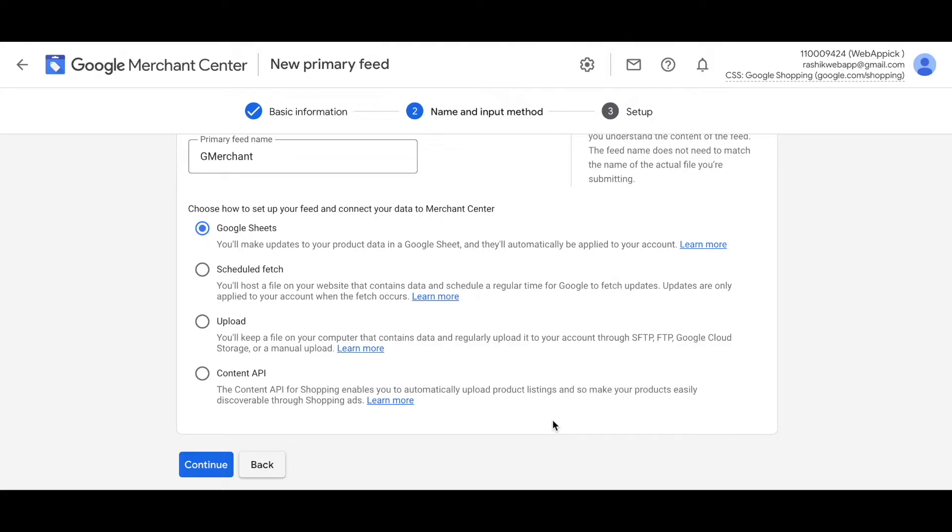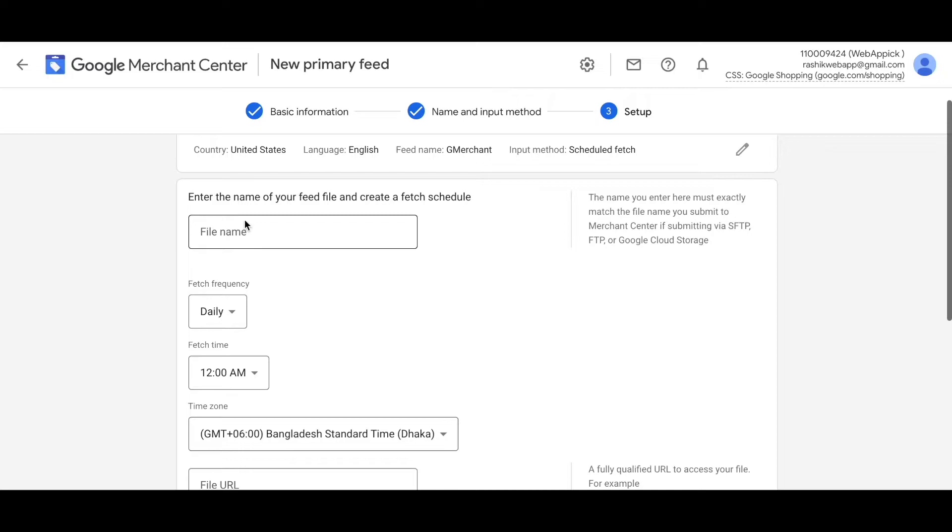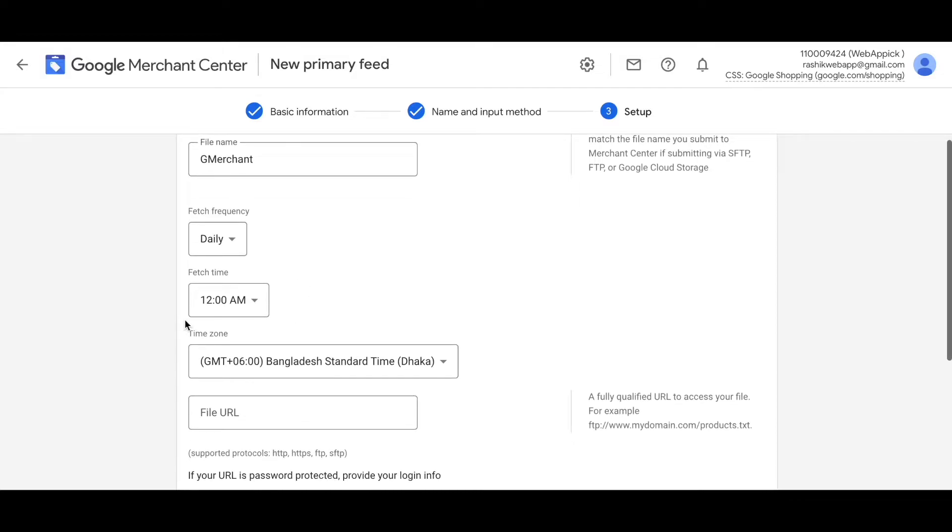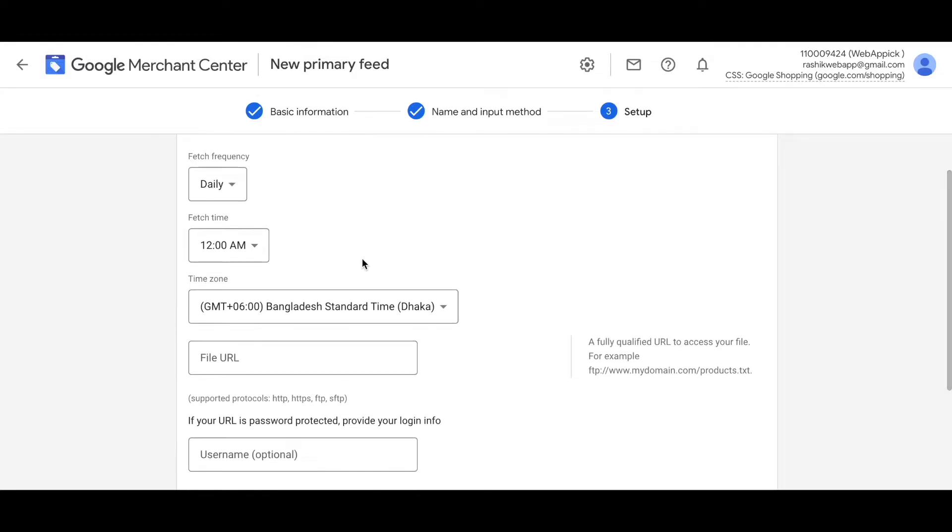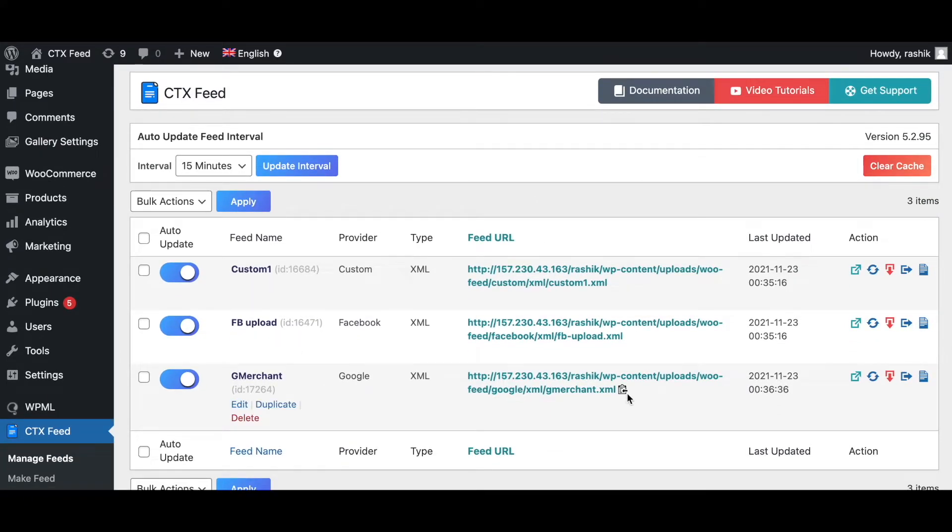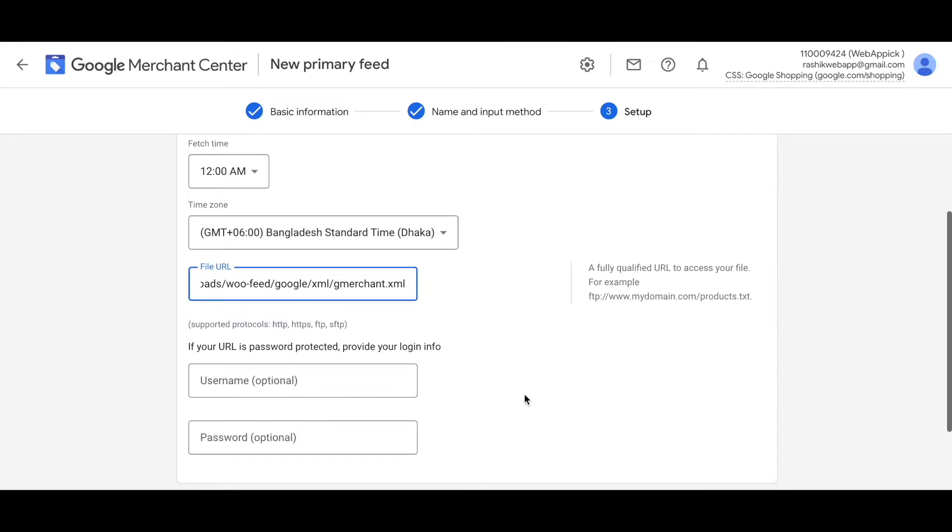For now we're going to use the option that says scheduled feed. Let's go ahead and choose that. Let's click continue. Let's give it the same file name as well just to keep it consistent. Daily fetch time at 12 o'clock - it's going to be updated, that's fine. Right here you need to choose the file URL. To find this, go back to your site. As you can see, this is my feed, this is the URL I need to choose. So I'm going to click here and copy. Let's go back and paste it right here. Our file URL is pasted and ready to go. If your file is encrypted and locked by a username and password, here you have the option to provide that information to access this file. However, since I have not password protected my file, this is not important for me right now.